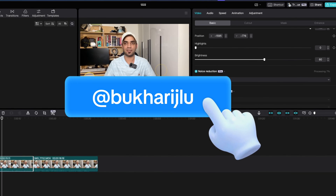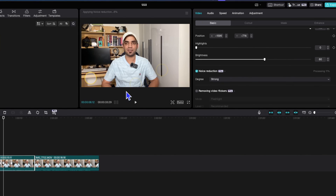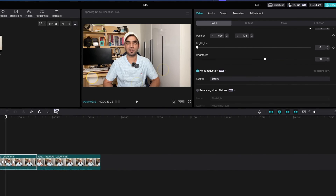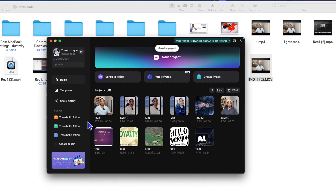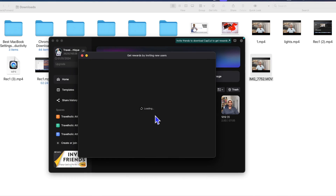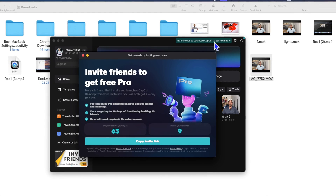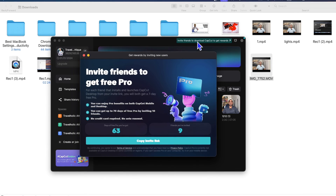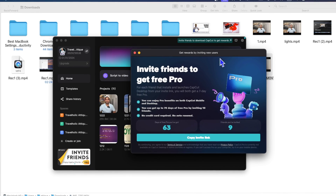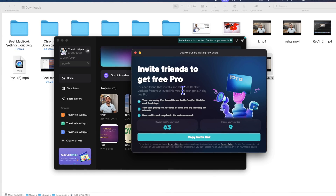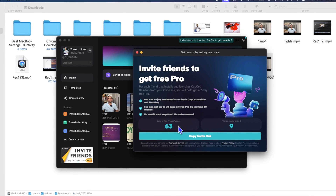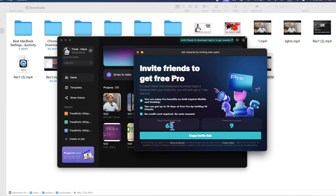If you have any questions, follow me on Instagram and send me a DM — I will definitely answer your queries there. I hope this video helped. To get CapCut Pro, you can see the end screen, or go to CapCut and invite a friend. If that person installs CapCut on their PC, you get it free for seven days. For each additional person — up to 10 — you can get up to 72 days completely free.